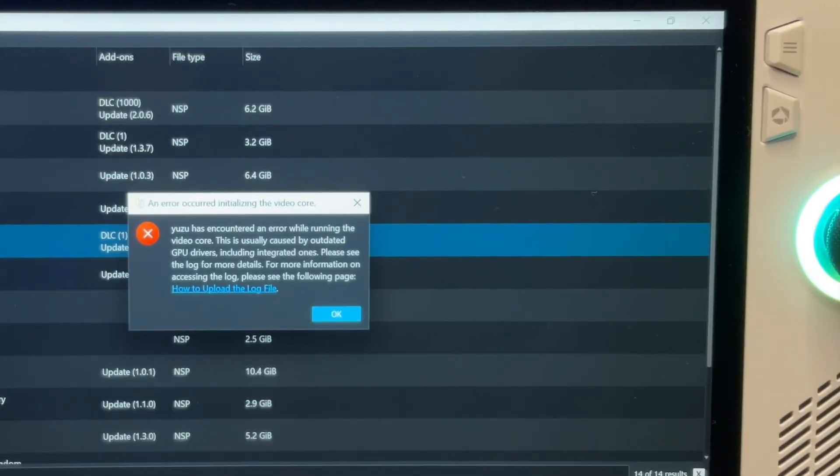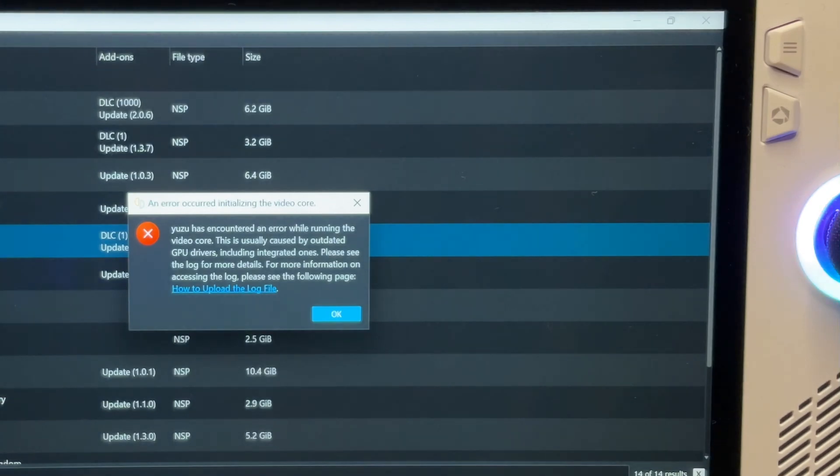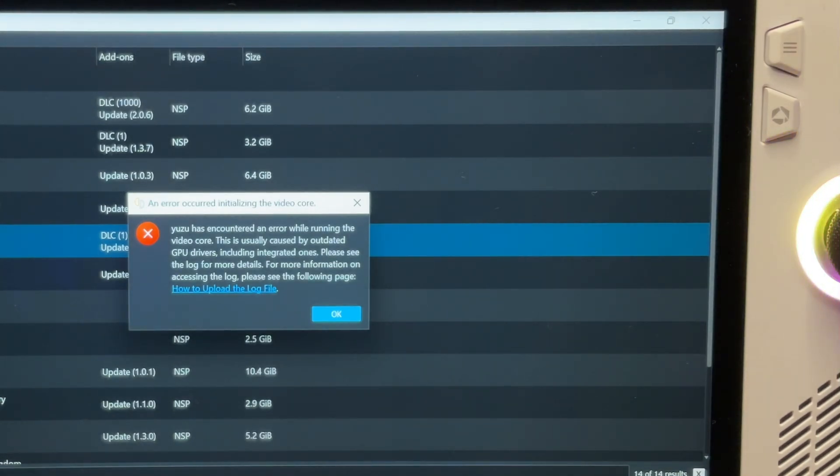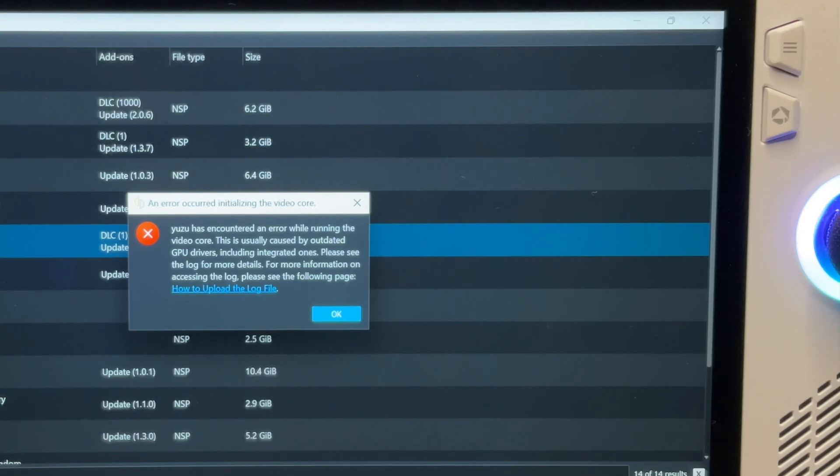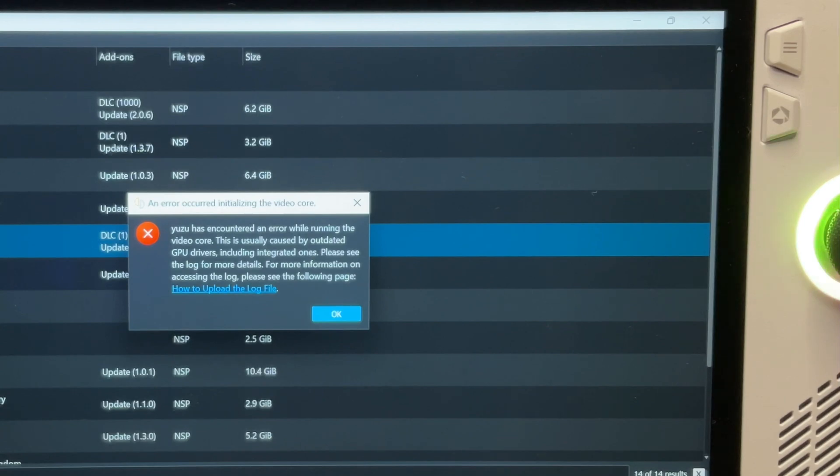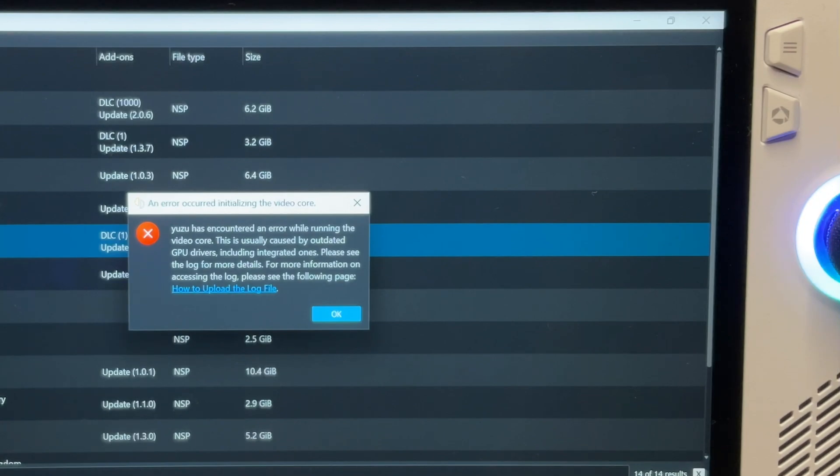The third thing that is weird is that in Yuzu, when I try and load that up, it says 'Yuzu has encountered an error while running the video core. This is usually caused by outdated GPU drivers including integrated ones.' So somehow, somewhere today, one of these drivers has messed up this thing called the video core.